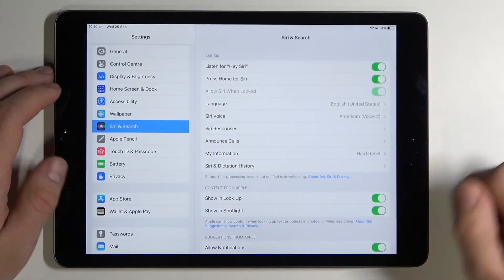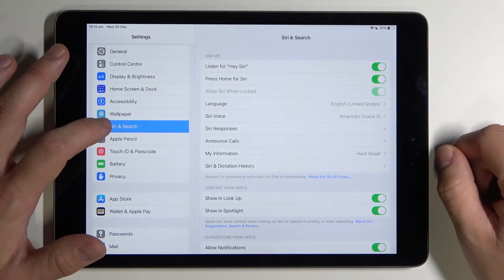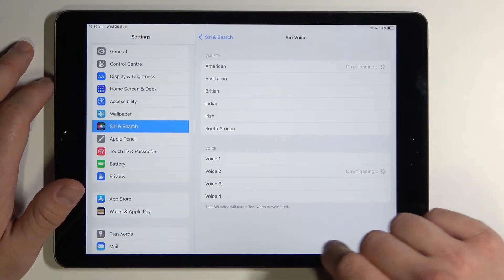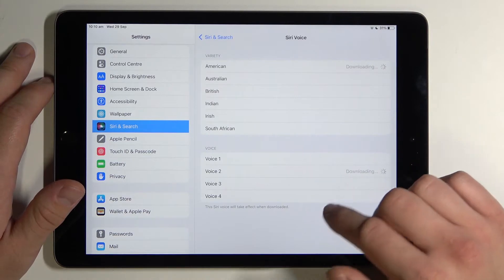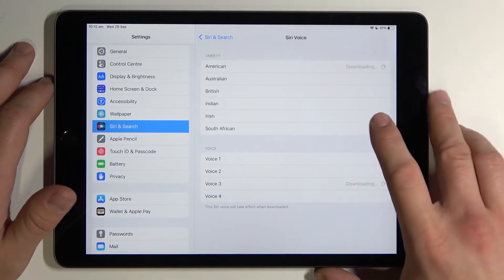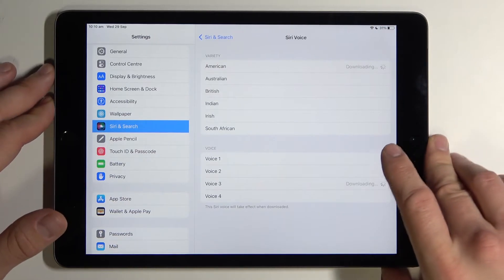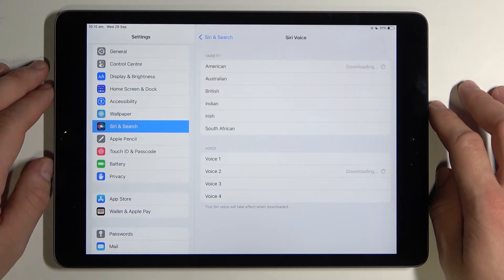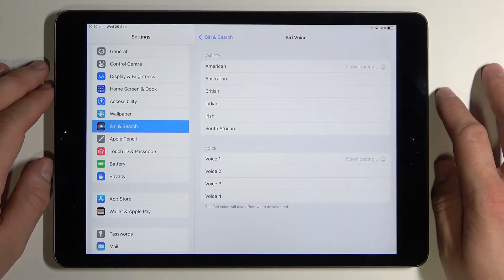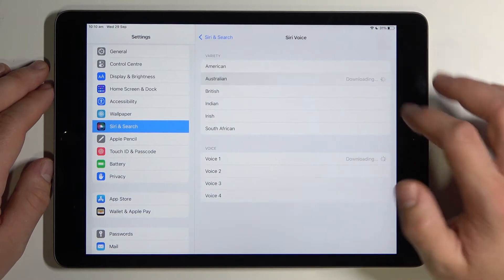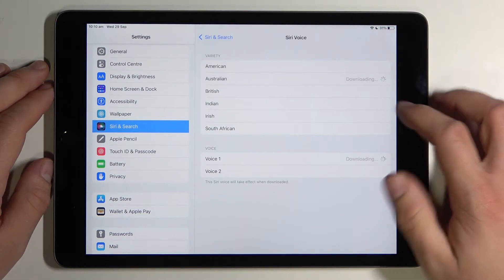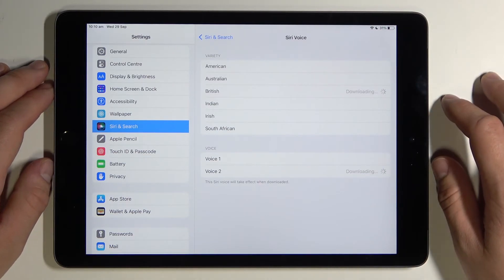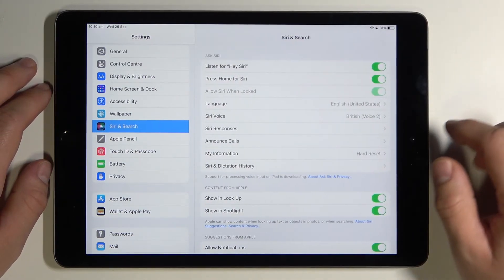Firstly let's open settings, go to Siri and search and tap on Siri voice. Select new voice for Siri from the list. Go back and it's set.